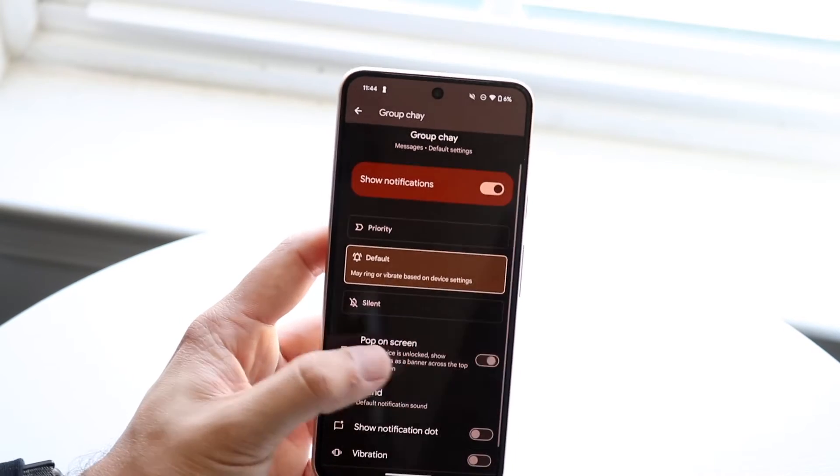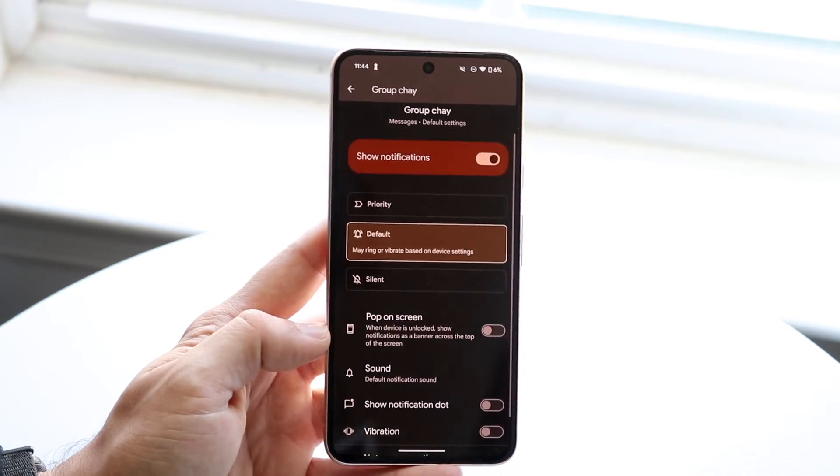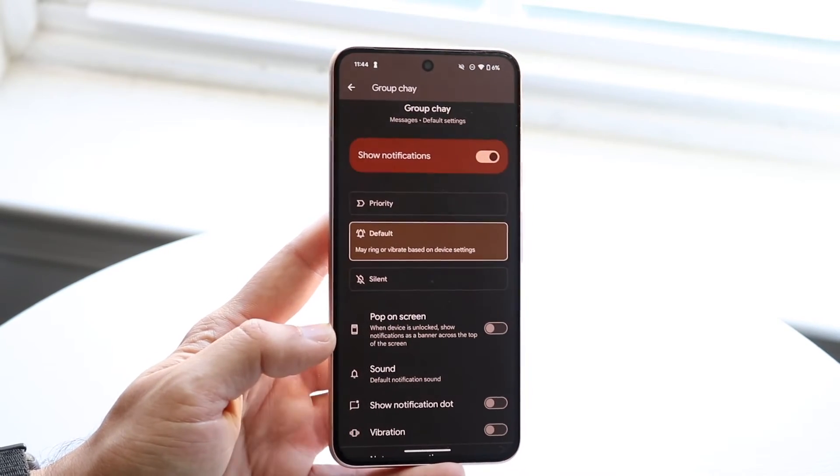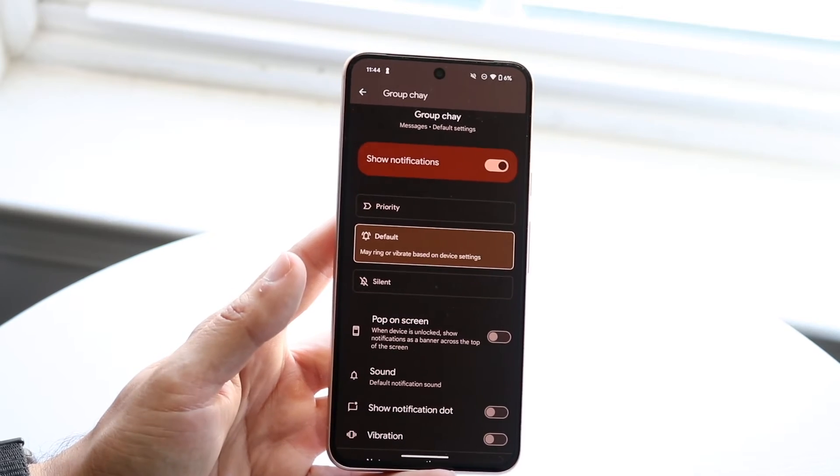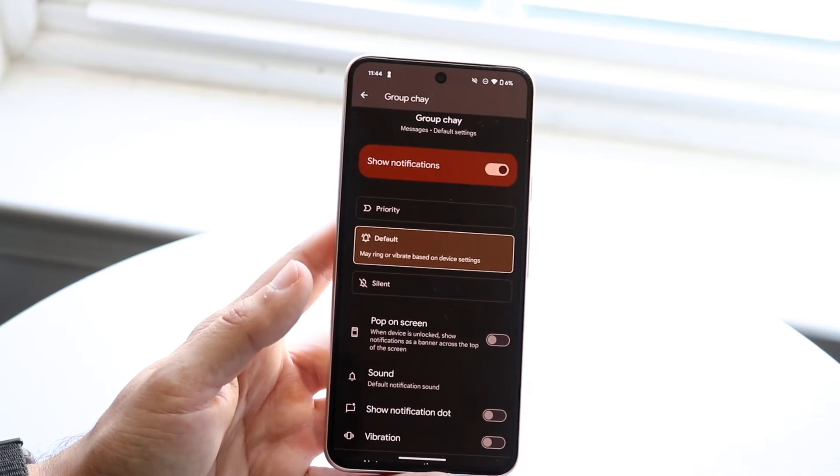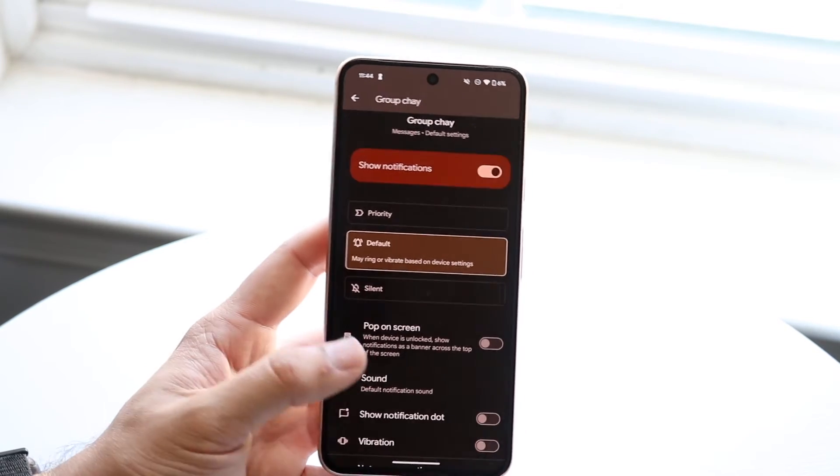Then there's pop up on screen. You can configure this as well and have a pop-up on the screen depending on how you set it up.